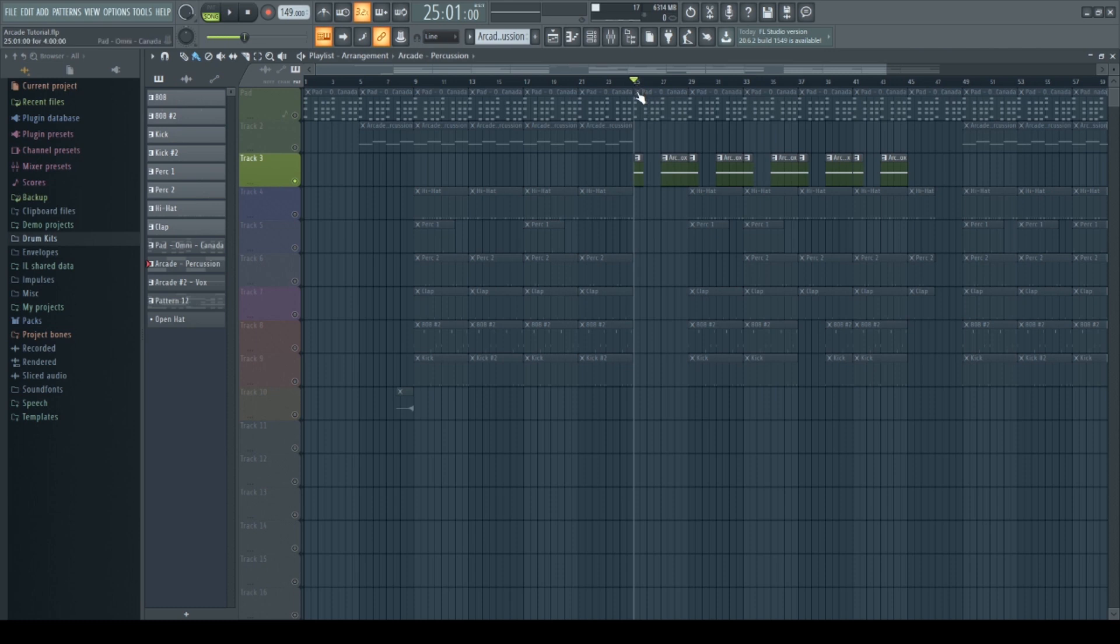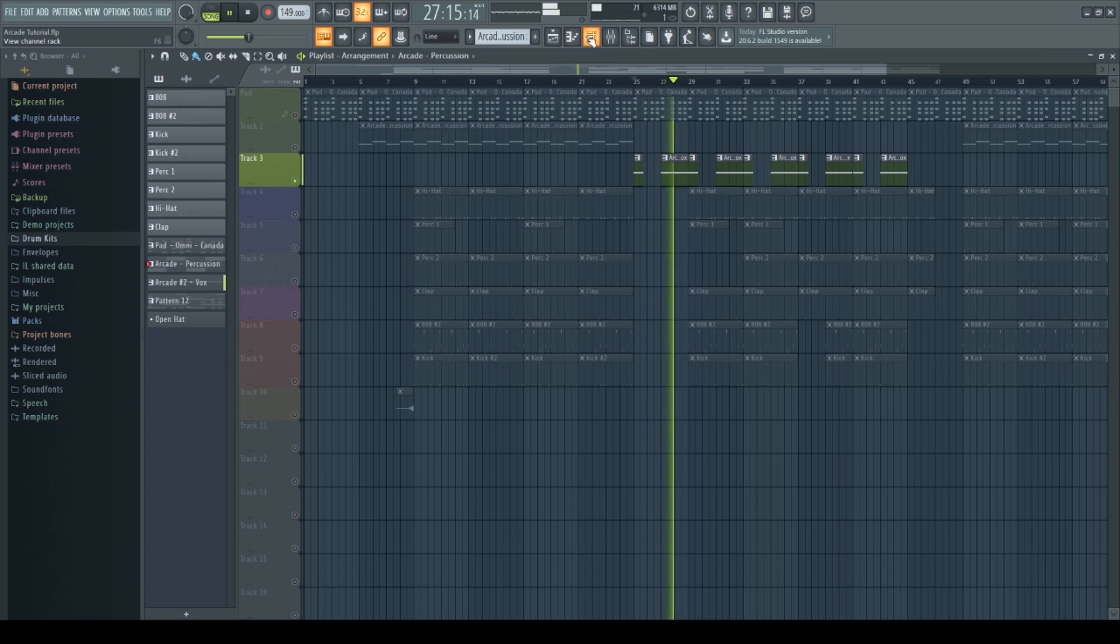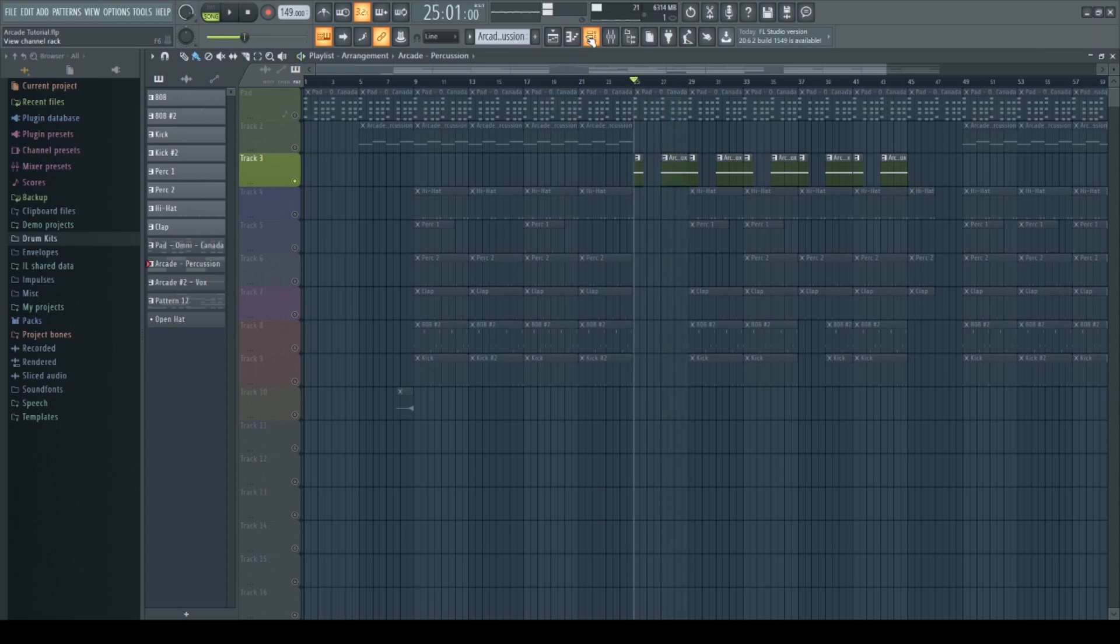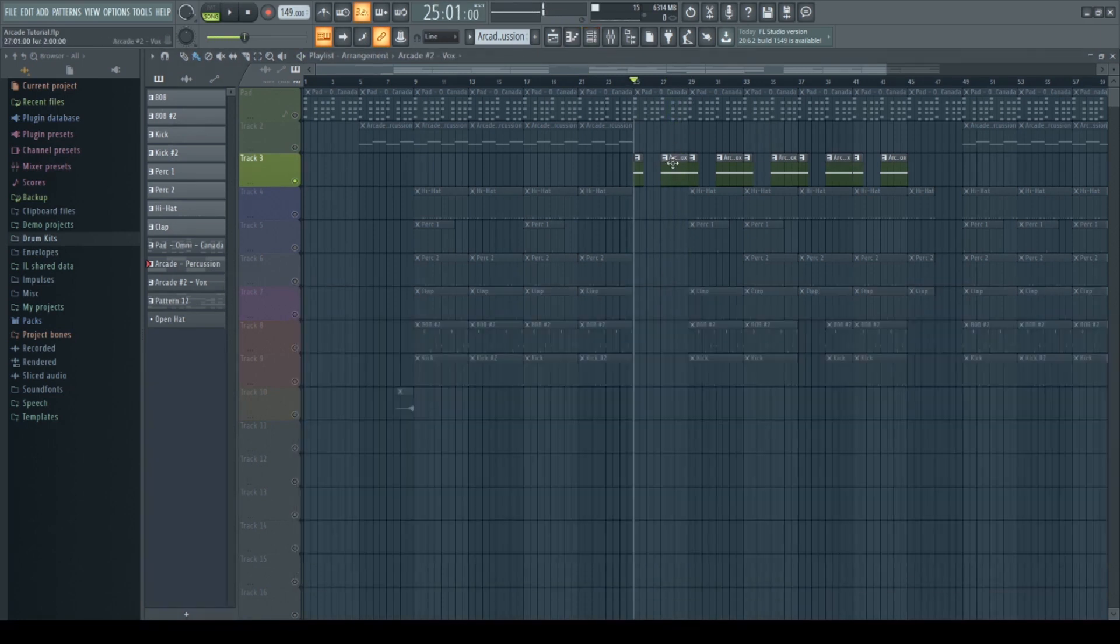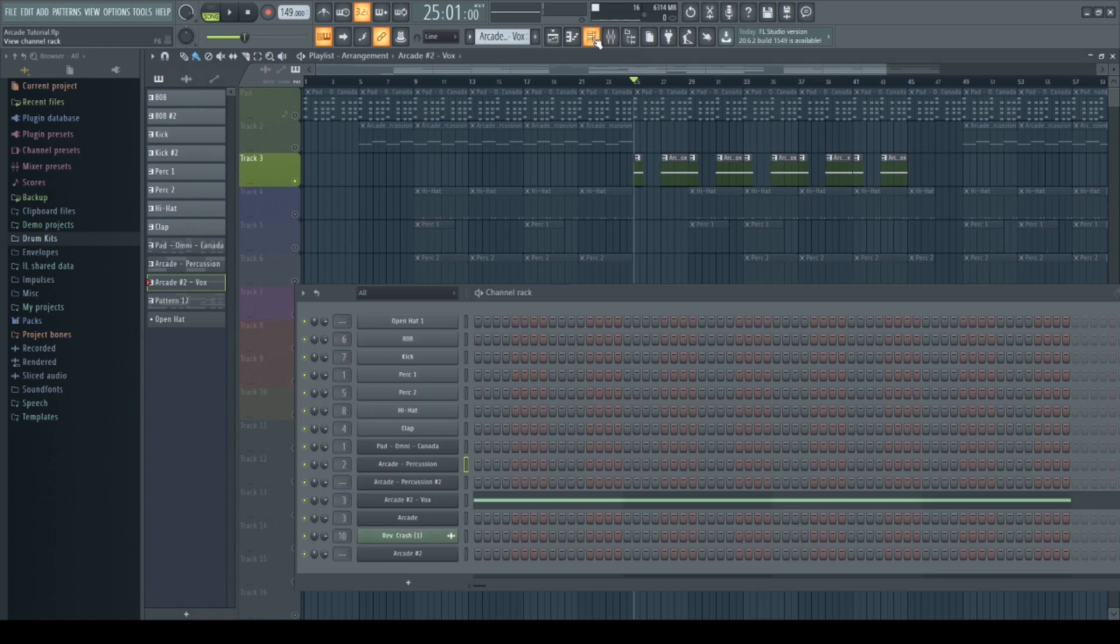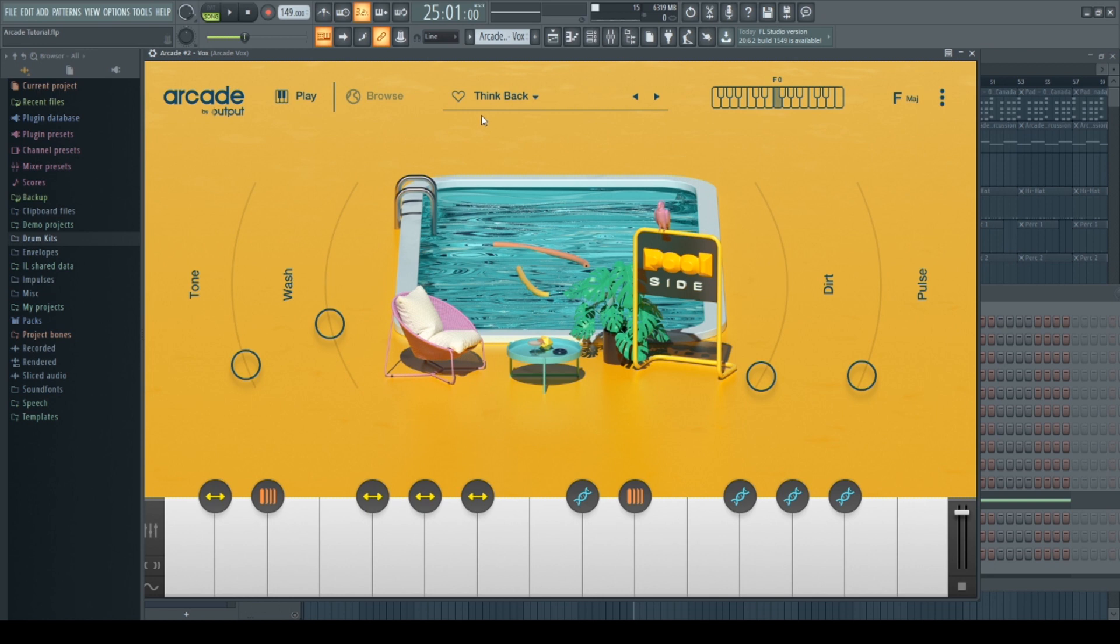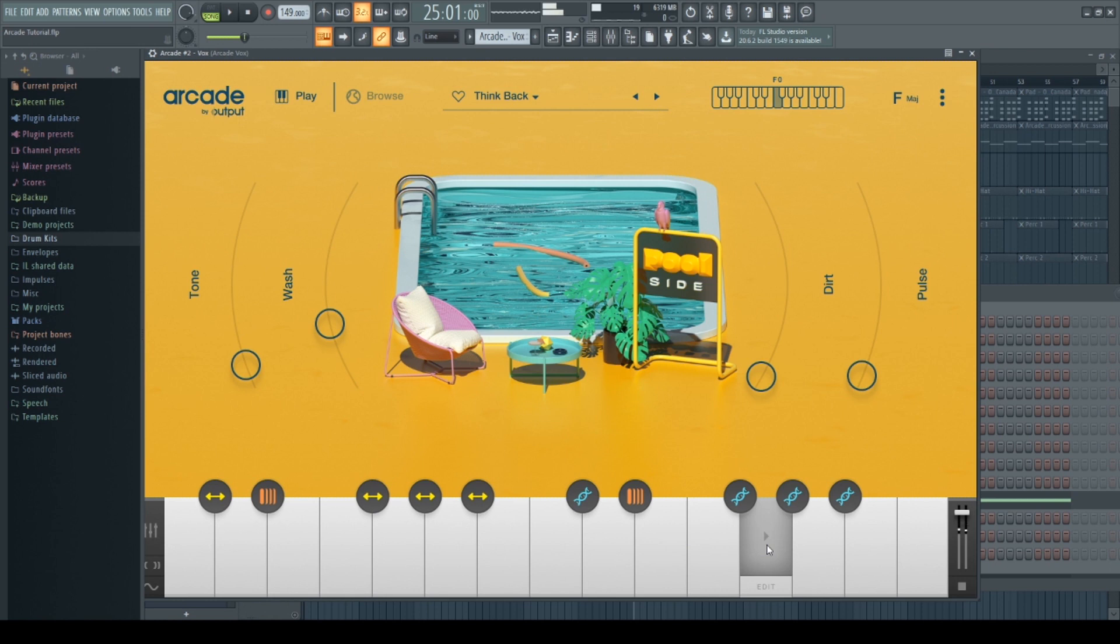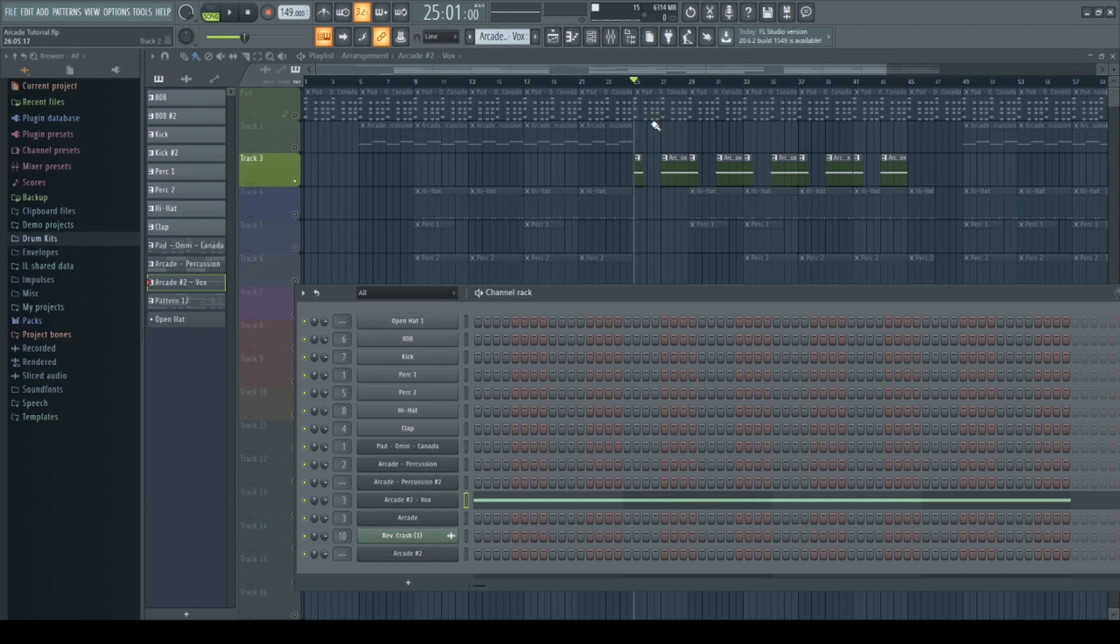Let's listen to it. So basically how I got that sound was I went into Arcade once again, opened up the Thinkback kit or sound bank in Poolside and played around. I thought that sounded pretty cool so I added that on top of the chords.